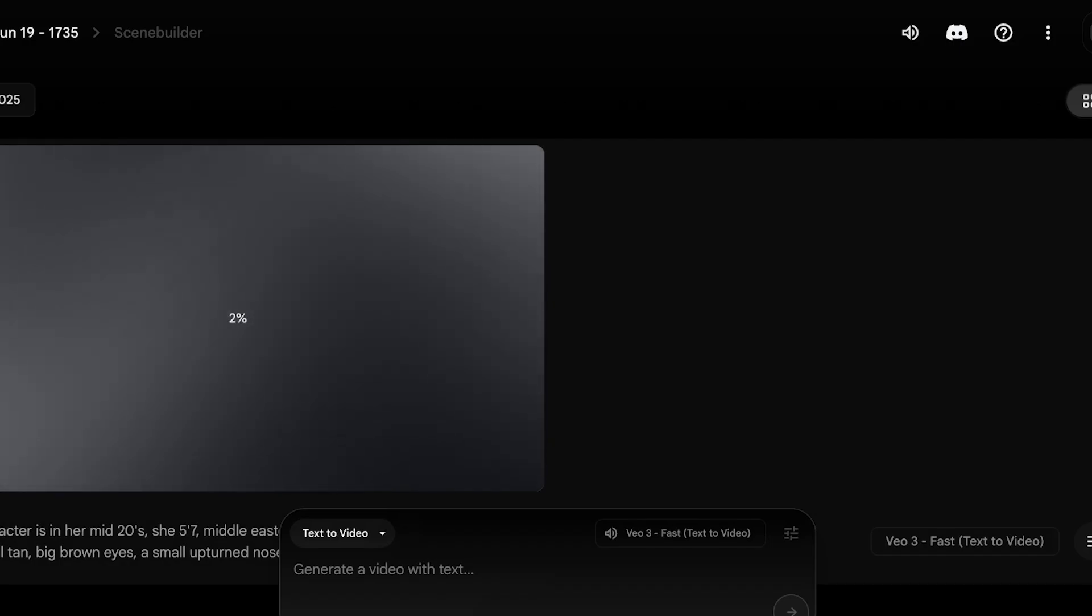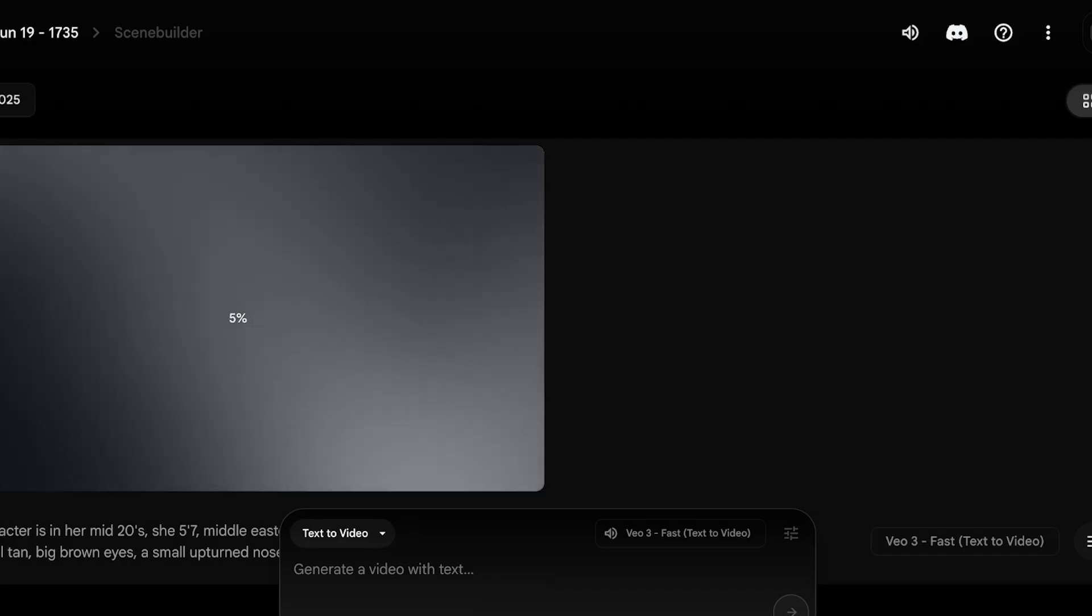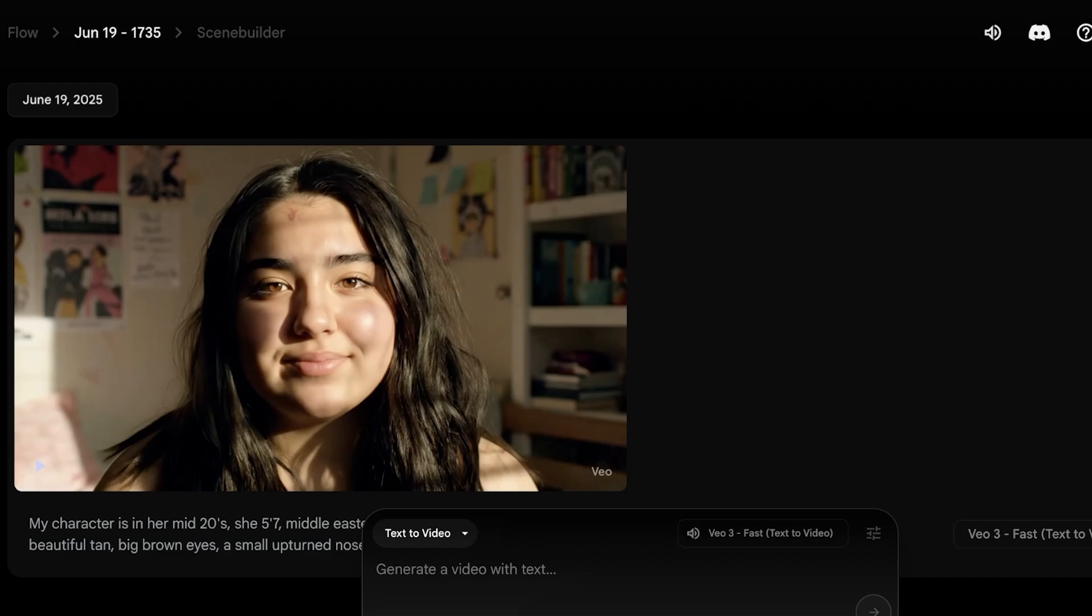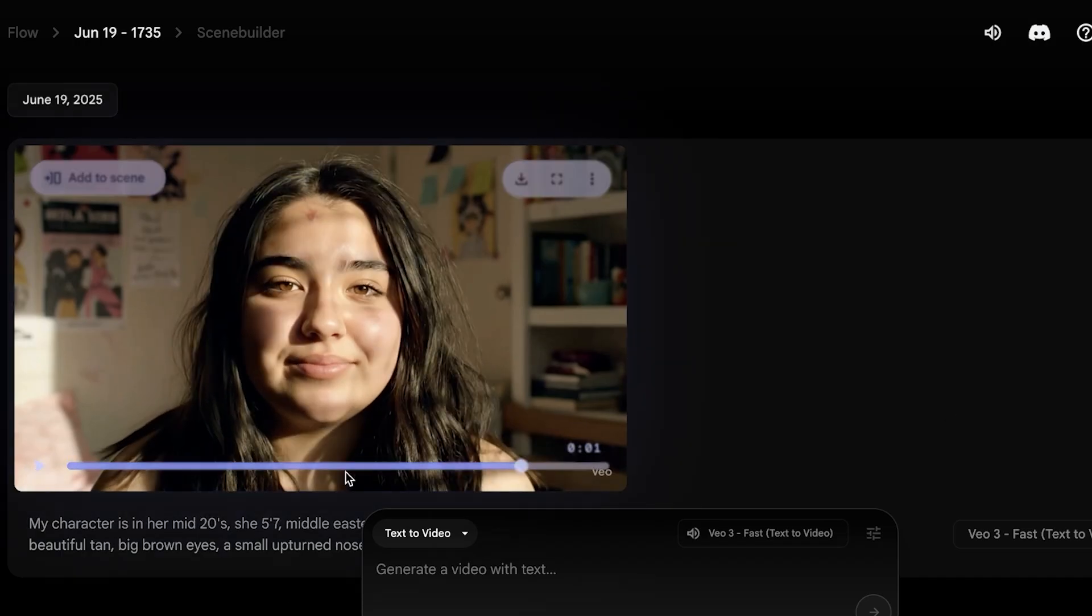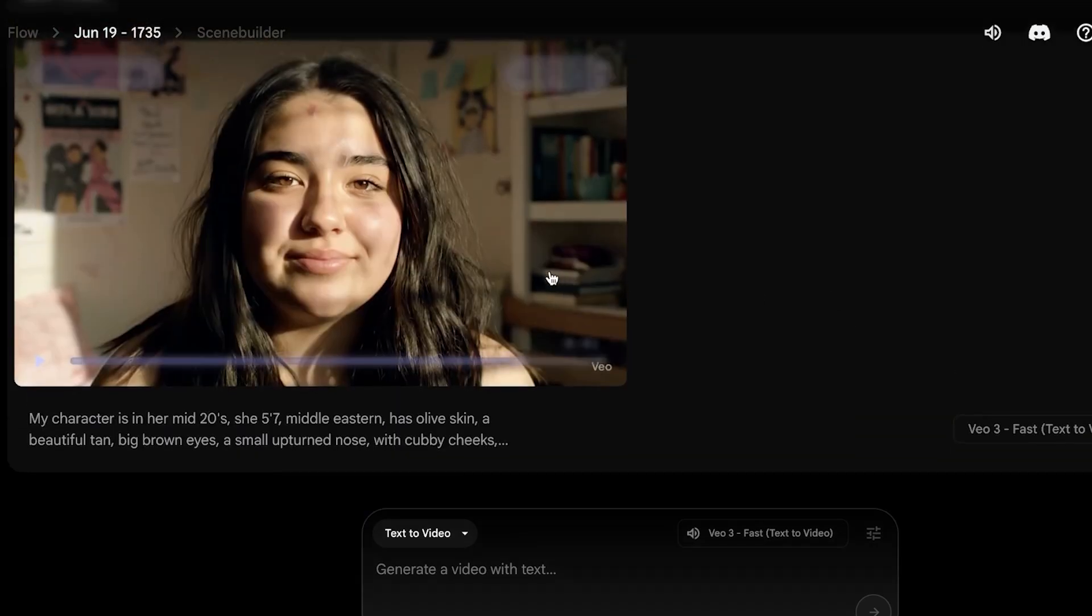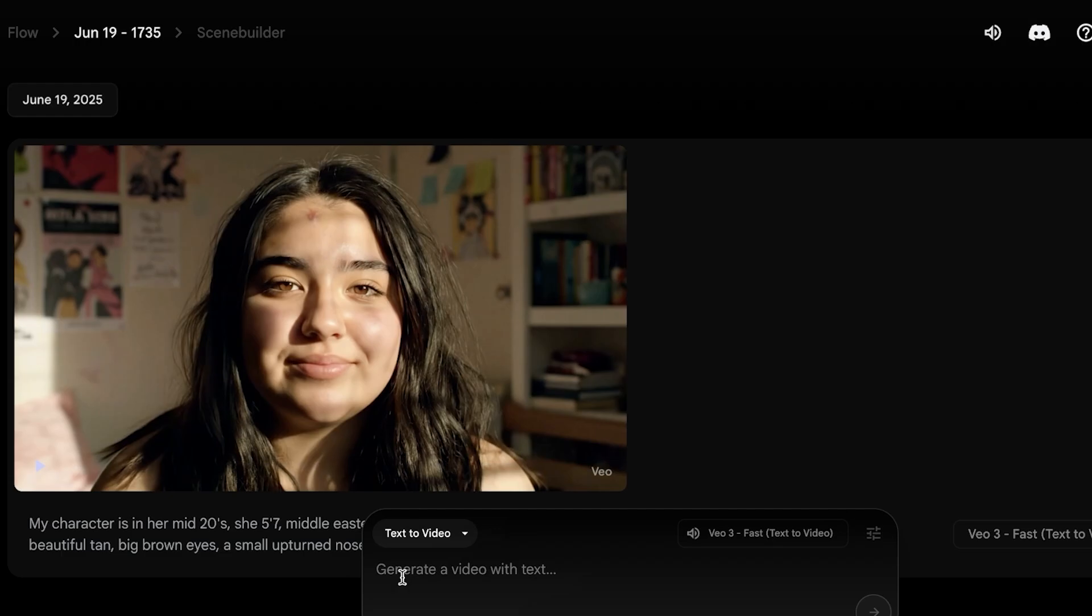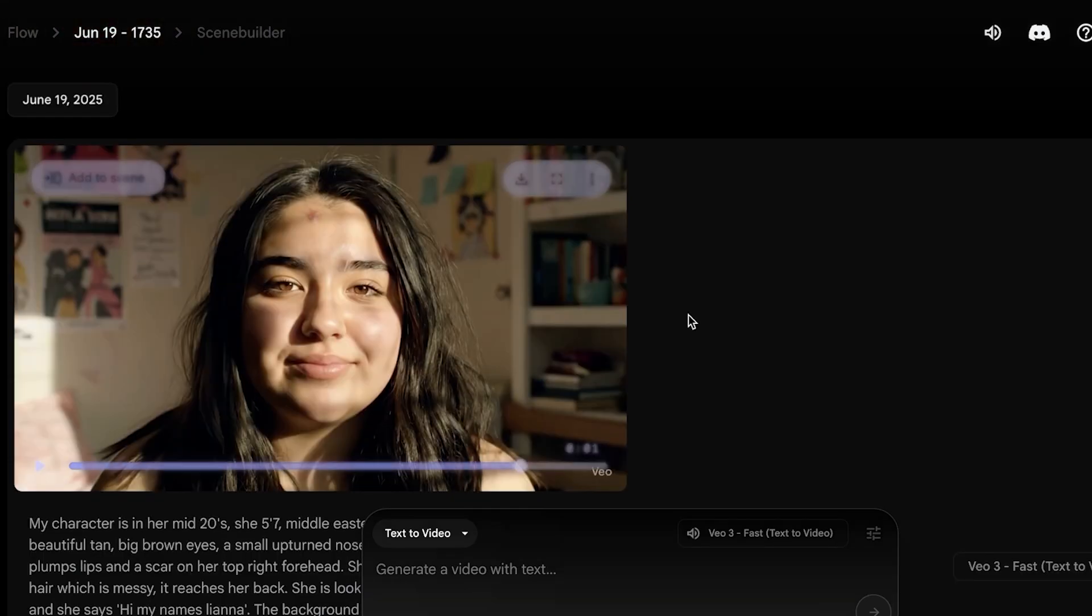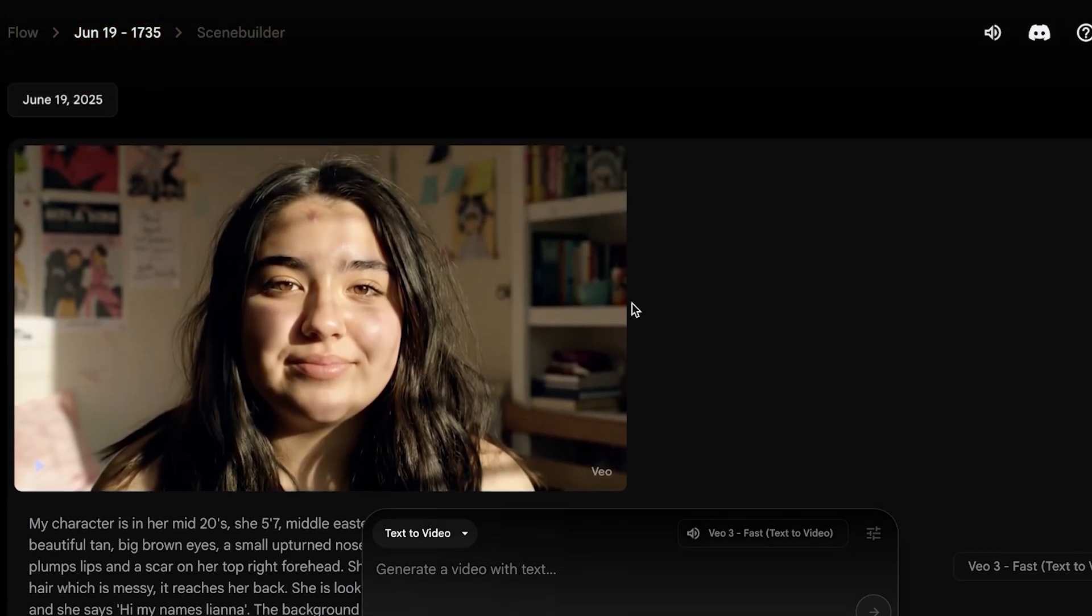And within a couple of seconds, our video has been created. So let's take a look at what type of character it has created. So you guys can see this is what our character looks like. Now if you want to make any further tweaks to your character, this is the right time to do so. So you can take your original prompt and then modify it and make any changes that you want. I personally like how it has created my character.